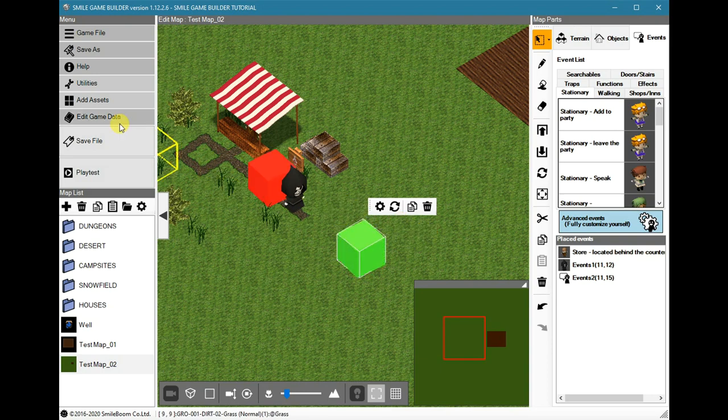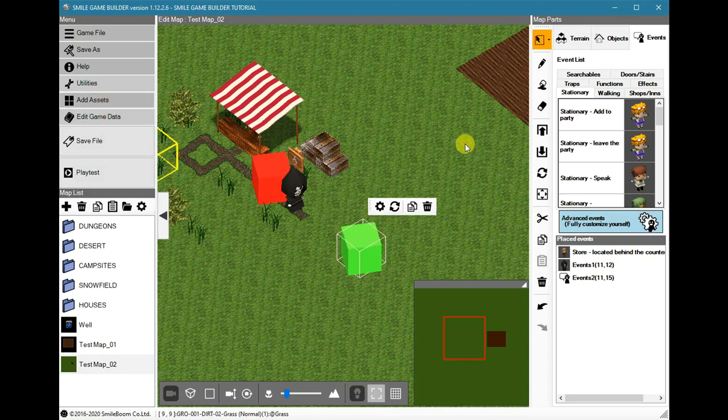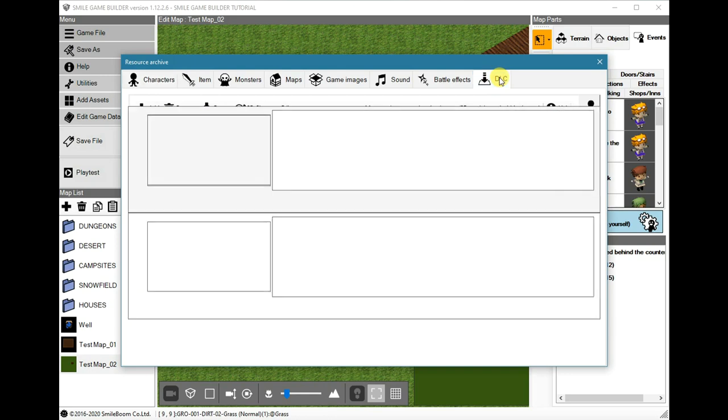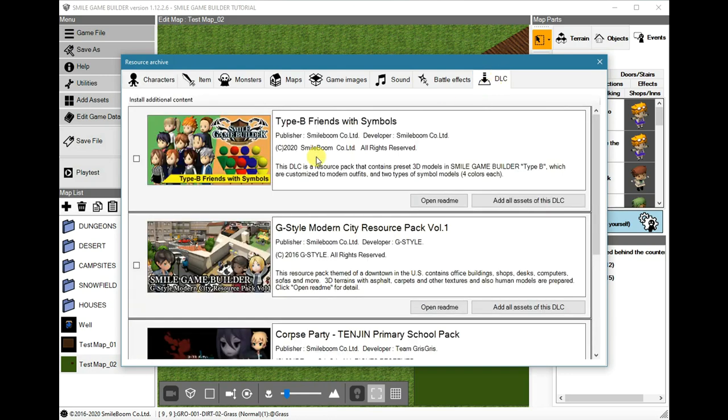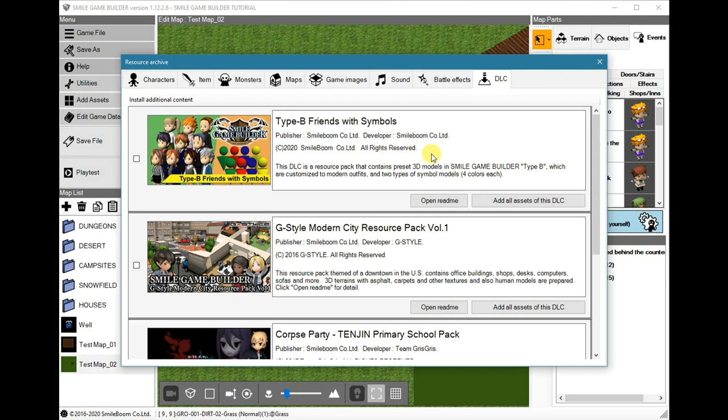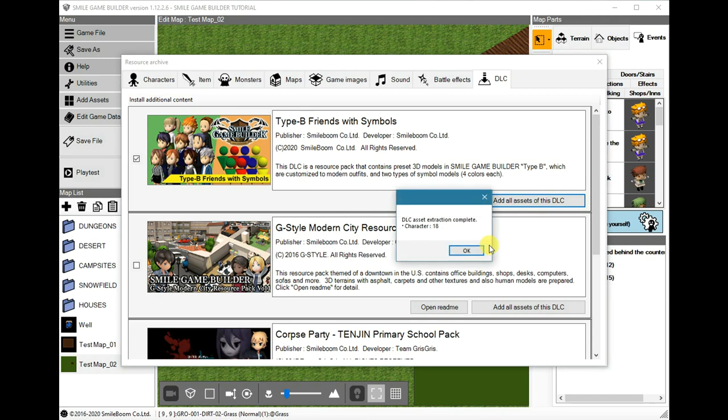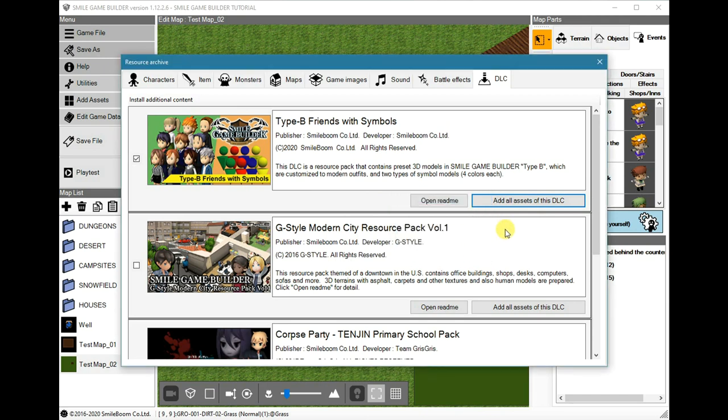With the update as well, they released at the same time a new DLC called Type B Friends with Symbols. This is under the add assets, and it should be under the DLC. Best of all, they released it free, so we can add all of the assets. There are 18 new characters to play with.